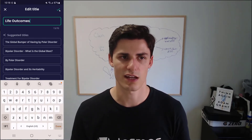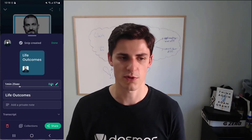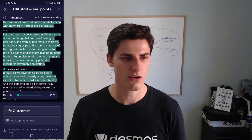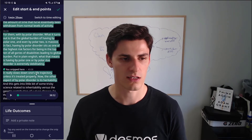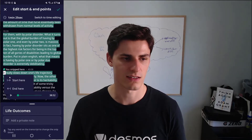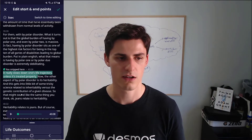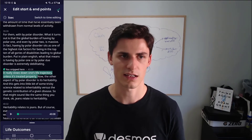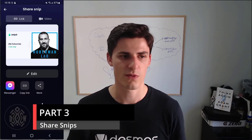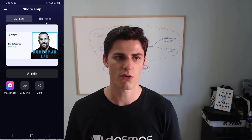It has other suggested titles that AI generates, so it's already good. You can add a private note. What I usually do is edit the timestamp. So I'll stay here: 'it really slows one's life trajectory unless it's treated properly.' Let's say I want just that sentence. I click on 'start here,' then click on 'properly,' and that's it. Then I click the check mark in the top right. I can hit share, which is a really cool feature.